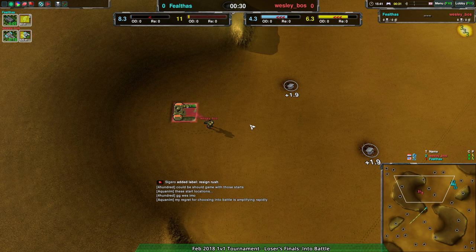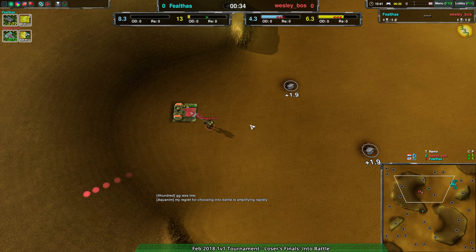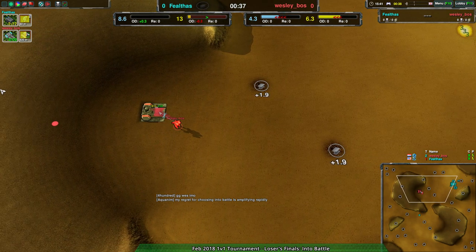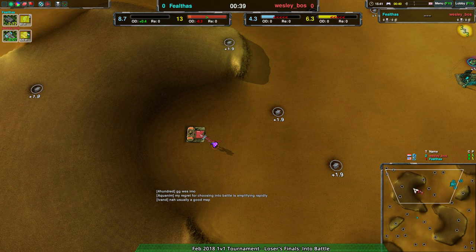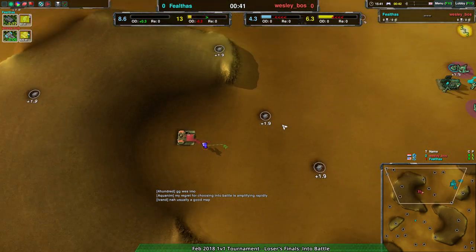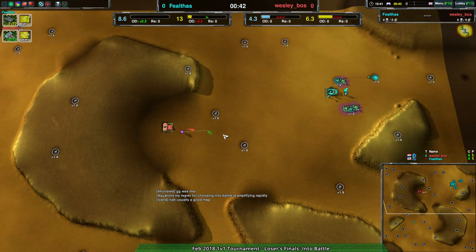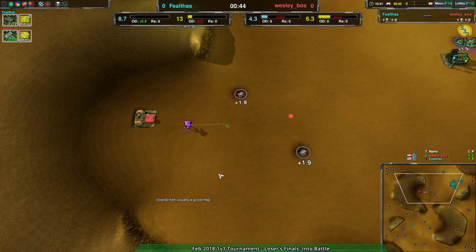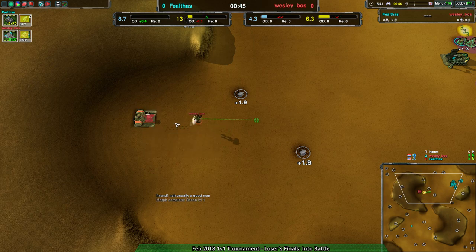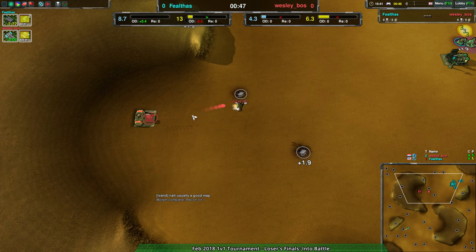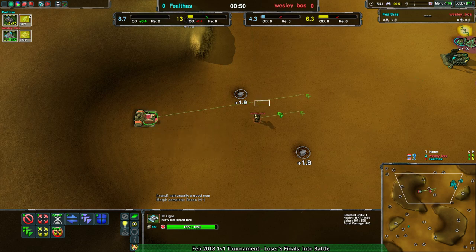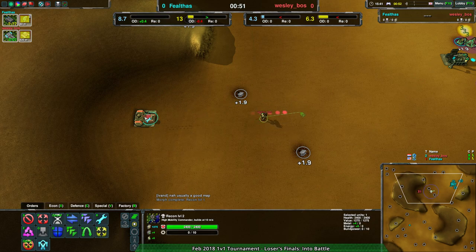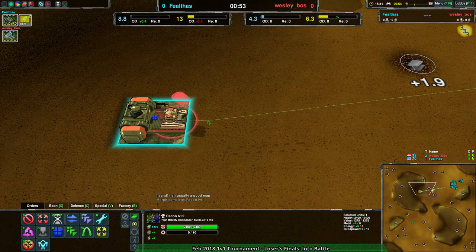Because, like, four days ago, I did it exactly to Wesley Boss and I won. Okay, there we go. That's why I got you on the co-caster spot. So yeah. This is going to be funny. Oh man, this is going to be. My regret for choosing Into Battle is amplifying rapidly. I like that, Aquinum.